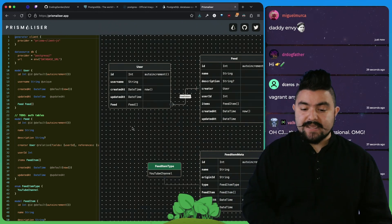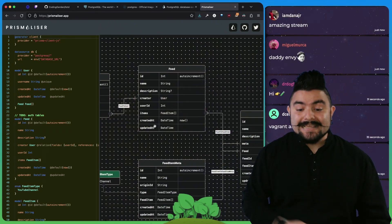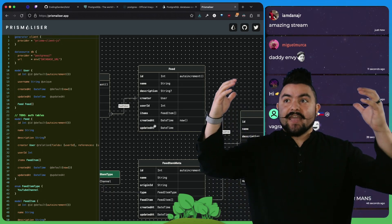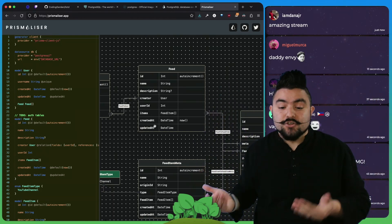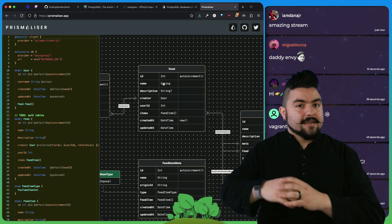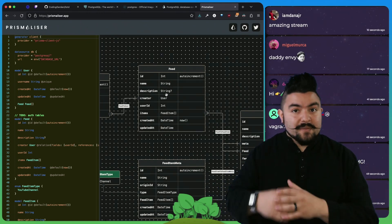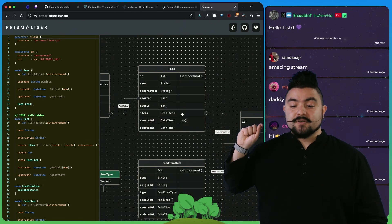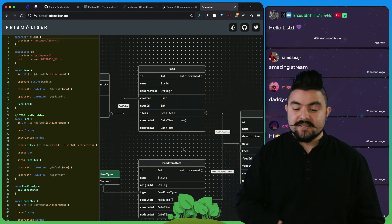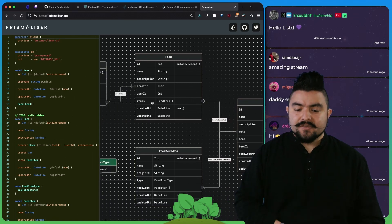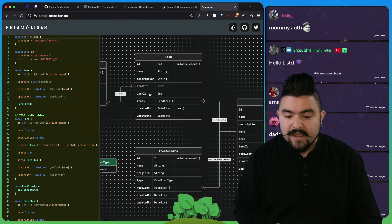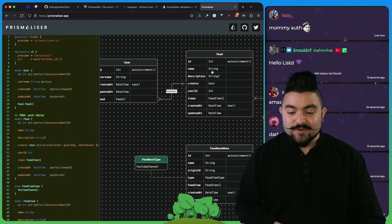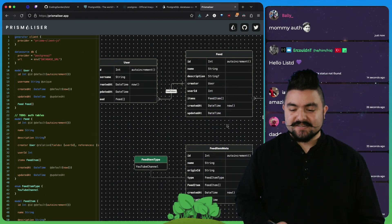Then users can create what we're calling feeds. A feed is essentially a list of, in our case, YouTube channels. You can create a feed, give it a name like cooking channels, and the description is all my favorite cooking channels. Now if you want to add a channel to this feed, that's going to go into the feed item table. The other thing to look at is this has a user ID column, because the user that created it is the owner of that specific table.